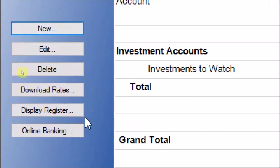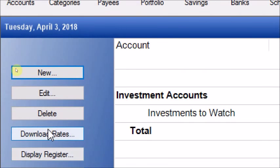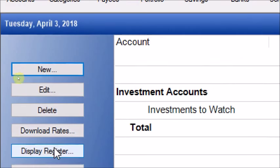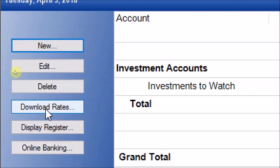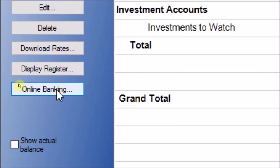New is used to create new accounts. Use the Edit button to edit an account — select the account from the account screen and click Edit. Delete is used to delete an account. Download Rates is used to download currency exchange rates, including cryptocurrencies. Display Register displays the register of the selected account — you can also do the same thing by double-clicking the particular account. Online Banking takes you to the website of the financial institution associated with a particular account.